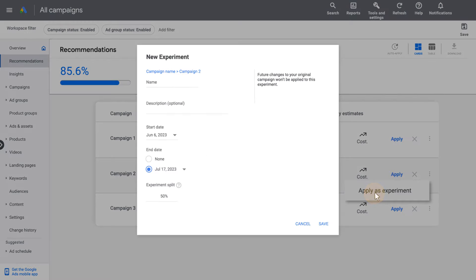A new experiment will be created including broad match keywords in your campaign setup. Simply name the experiment and confirm the remaining settings, and now you are all set to test.